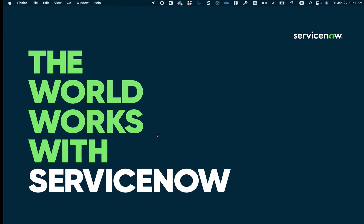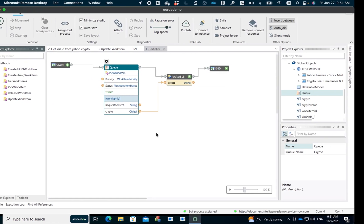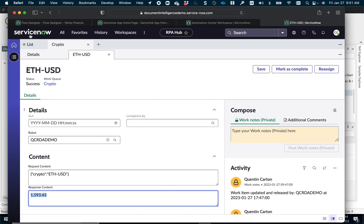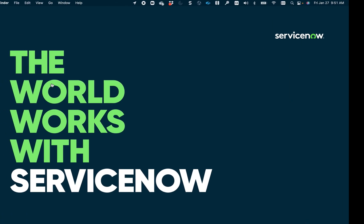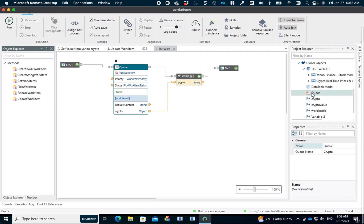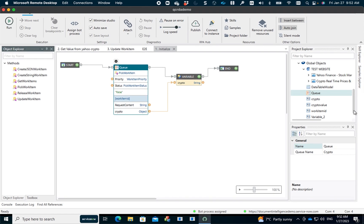This corresponds to the queue named 'work queue crypto' in the platform — I just want to make sure that's clear. I pick the first available work item, and from there I can add logic: if there are 10 work items, take the first one and when done, take the next. You can design whatever logic you want in there. That's the first step.